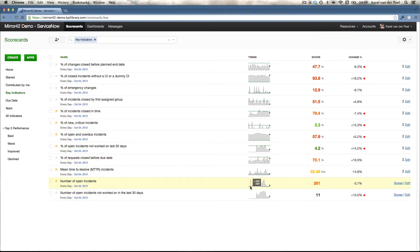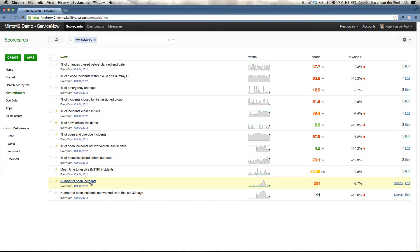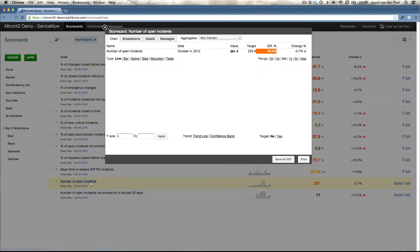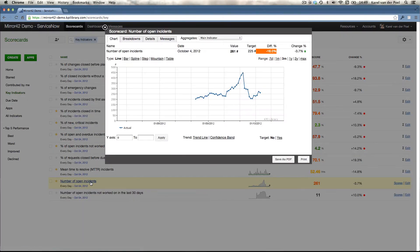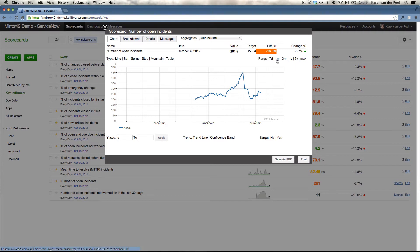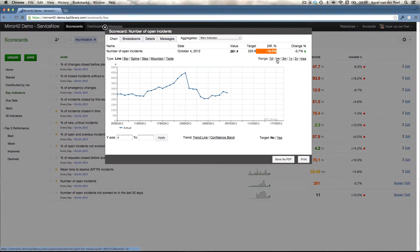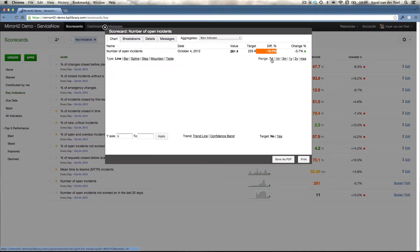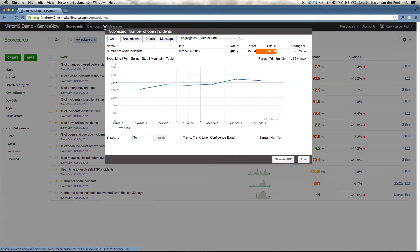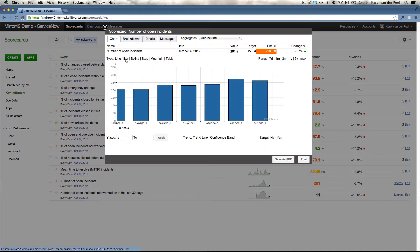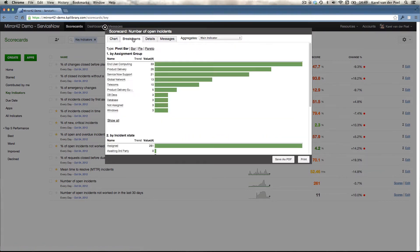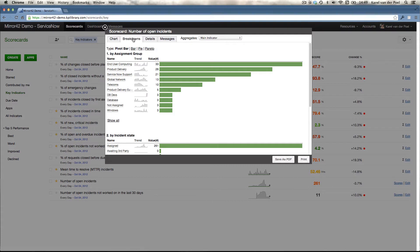You can see the historic perspective, the trend line of how these indicators have evolved throughout time. And if you click on a particular indicator, you can zoom in on this underlying detailed scorecard. And zoom in on, for instance, the last seven days, turn it into a bar chart or move in and drill down this particular indicator.